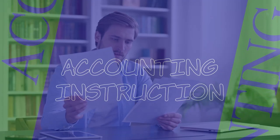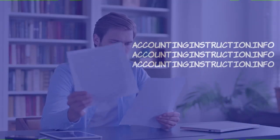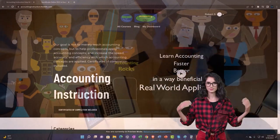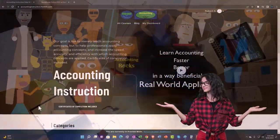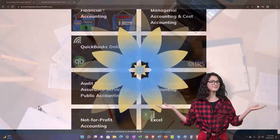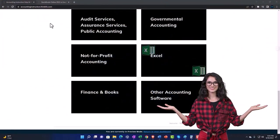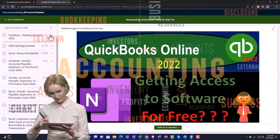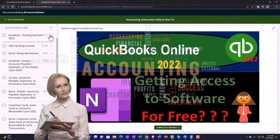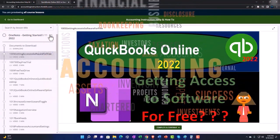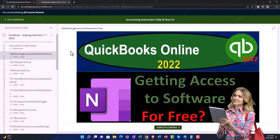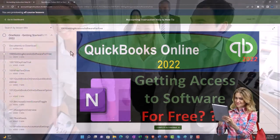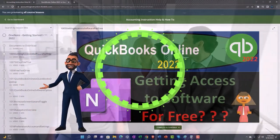Zero accounting software payroll overview. Get ready to be an office hero with Zero support accounting instruction. Click the link below for a free month membership to all of the content on our website, broken out by category and further by course, each organized in a logical fashion. We also include added resources such as Excel practice problems, PDF files, and QuickBooks backup files when applicable.